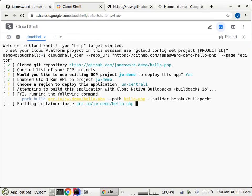Build packs support all sorts of different things, PHP, Python, Ruby, Java, Go, Node, all the standard stuff.